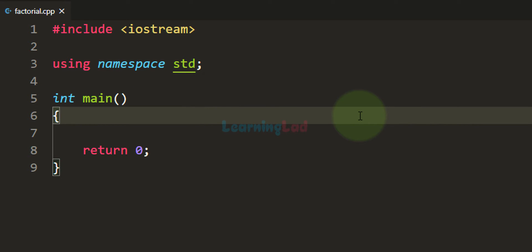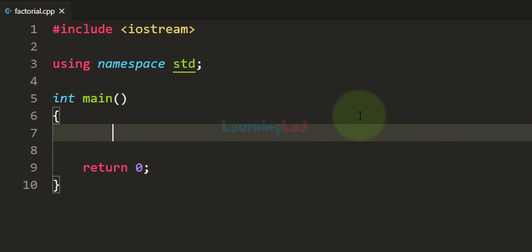The first thing we do is declare the variables we need. We will ask the user to enter the number for which he wants to find the factorial. To store that user input we need a variable — I'm going to take an integer type variable and call it 'number'.